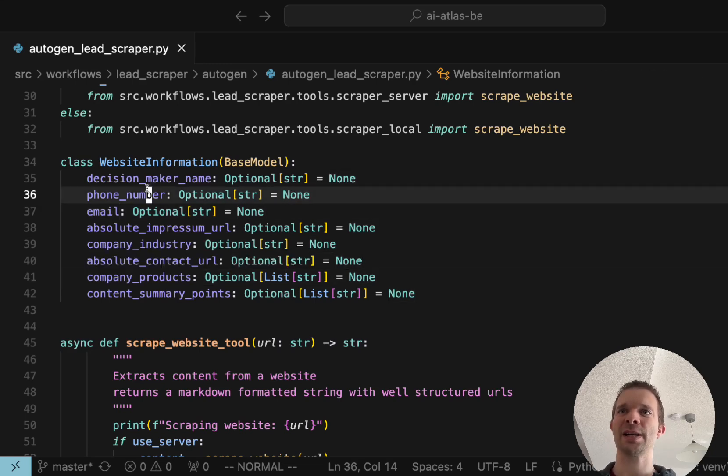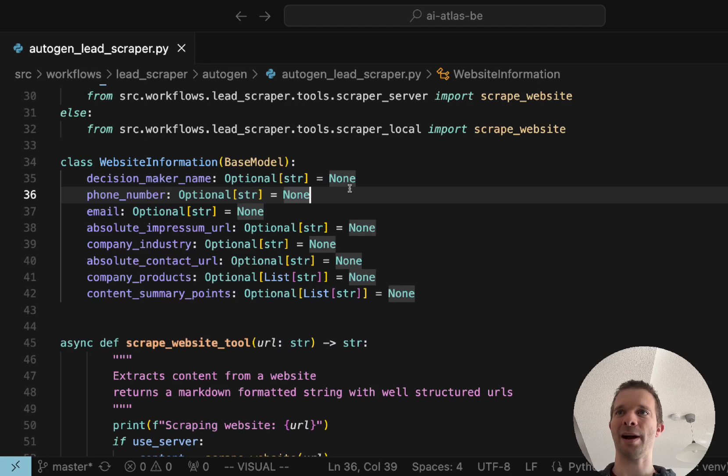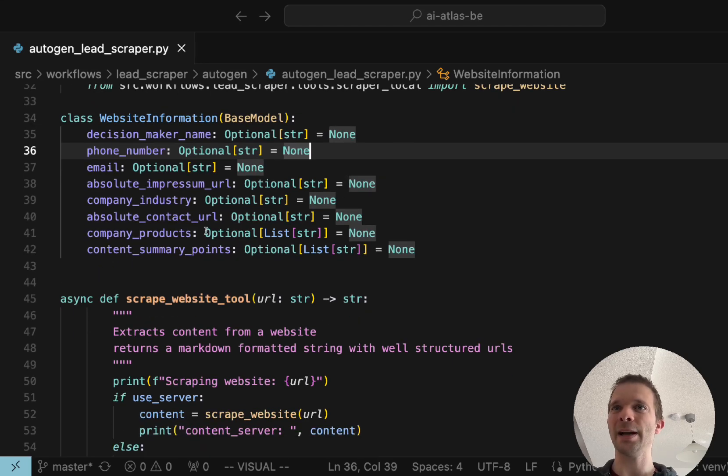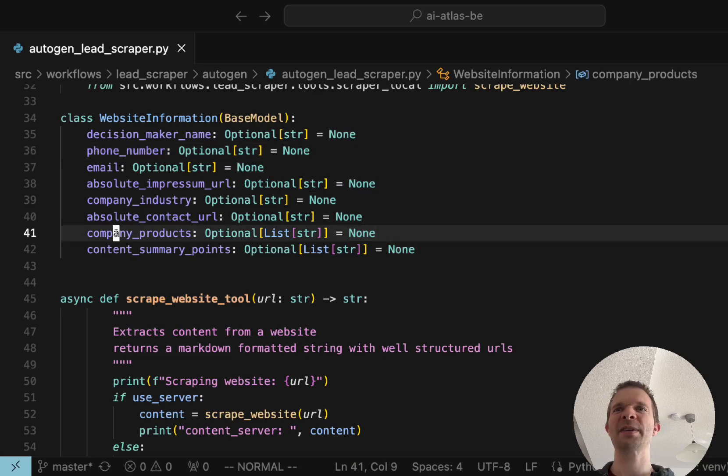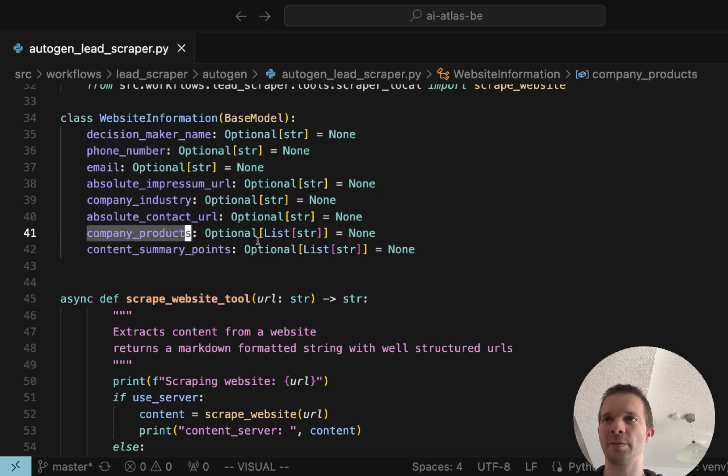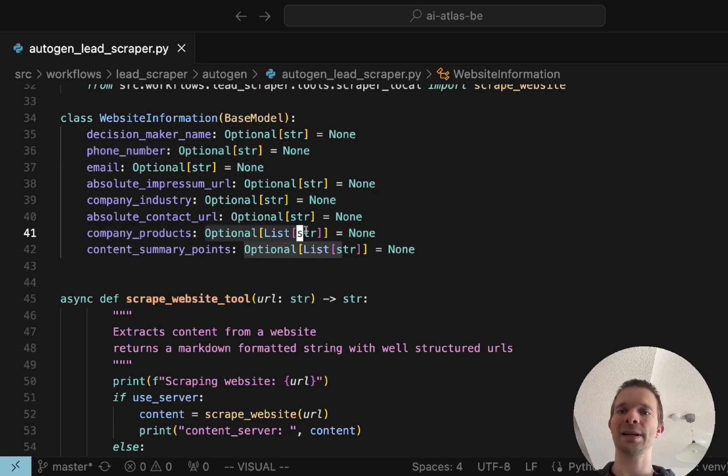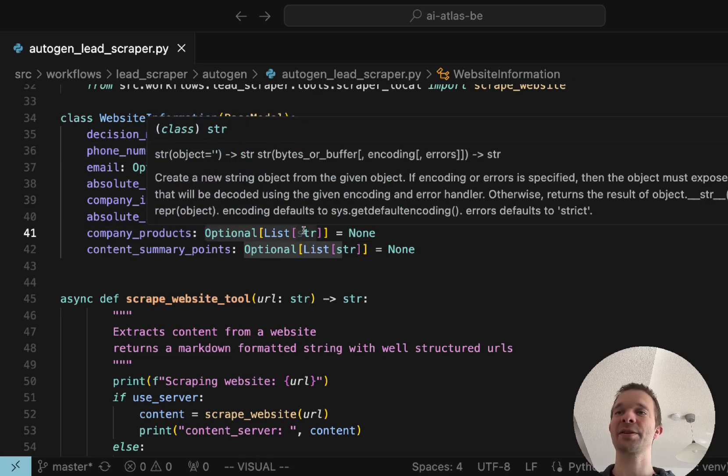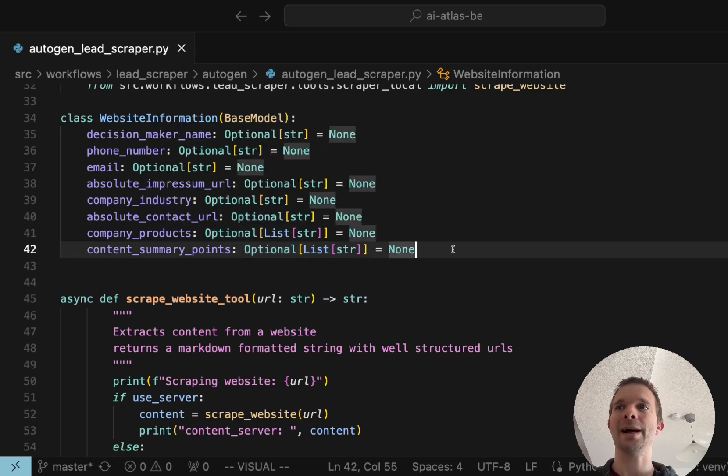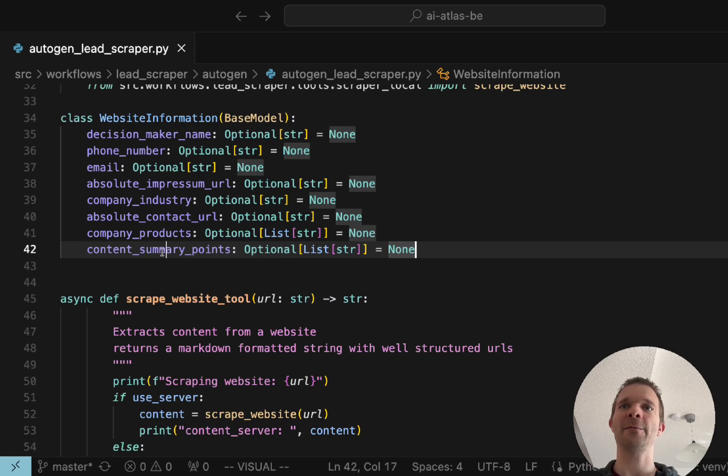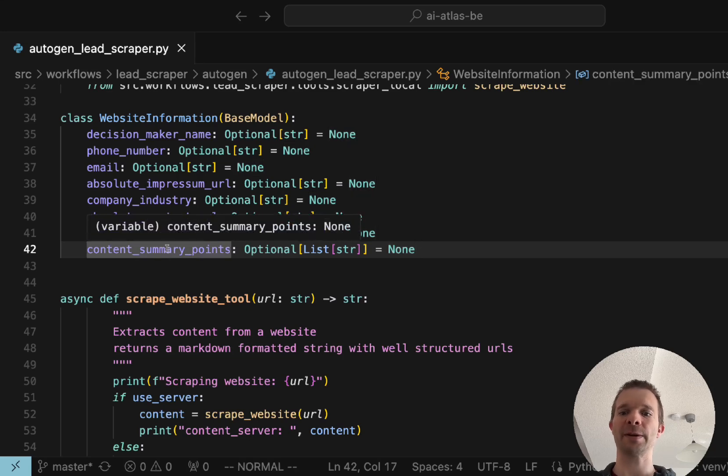You saw the output we were getting is in exactly the same format as you see here. We have the decision maker name, the phone number, etc. Here you define exactly how you want it to have in which kind of format. Important for the company products we want to have a list not only a single item and it should be well structured so it's not just comma separated, it's like really a JSON list. Same for the content summary.